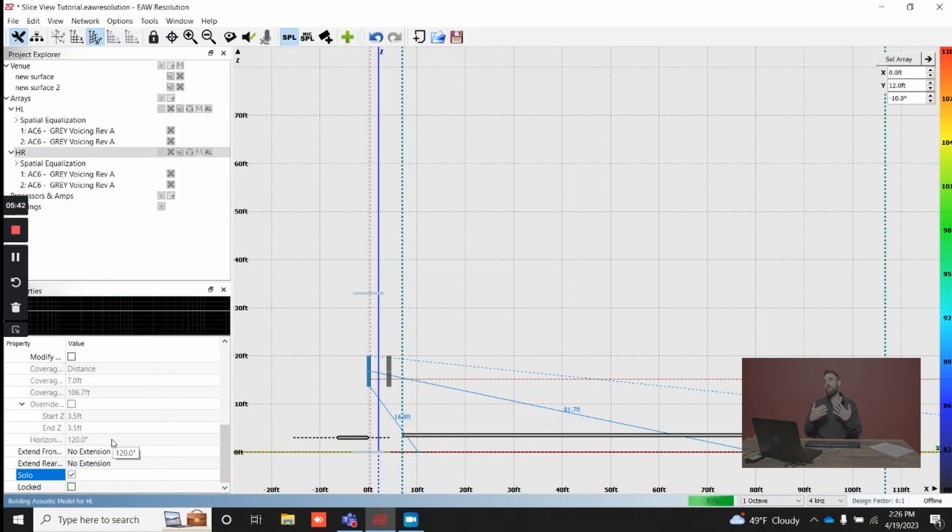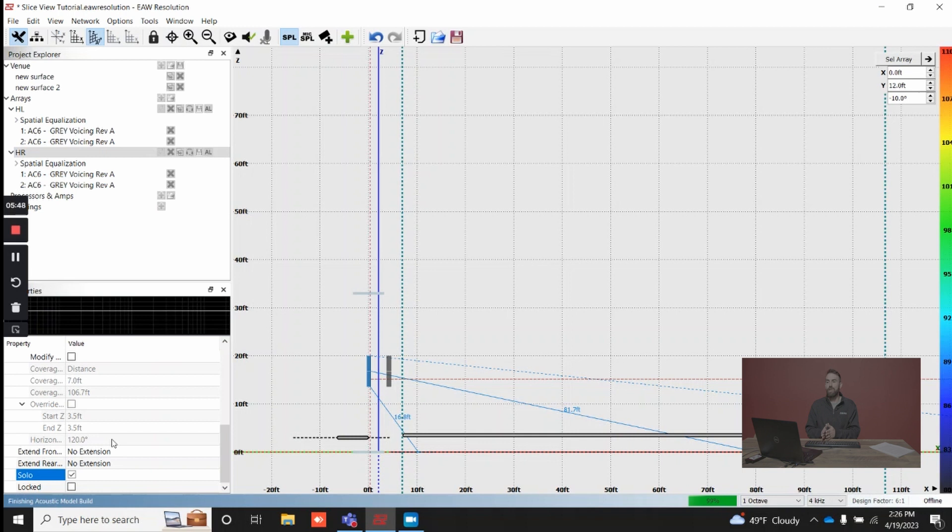This will give you even a more accurate depiction in terms of what is being output from that one array based off its position and its aim angle.